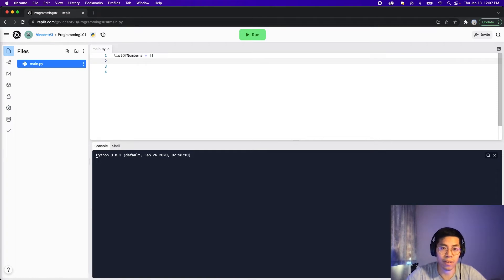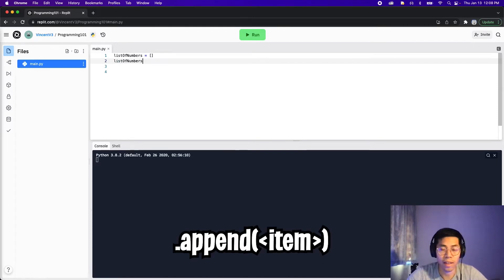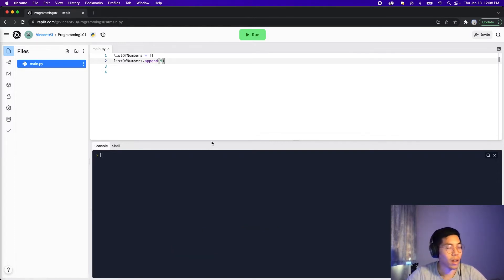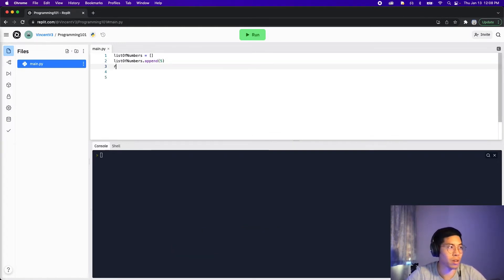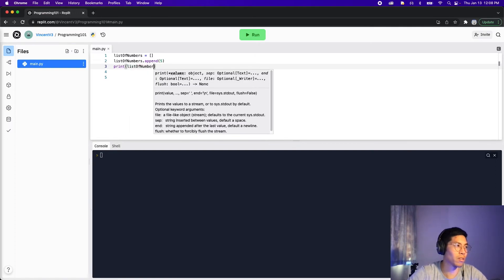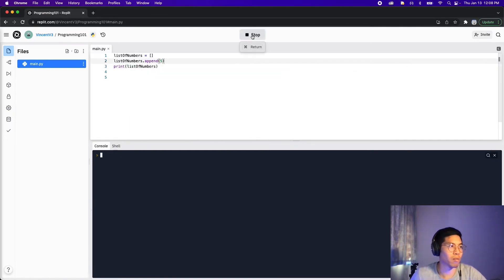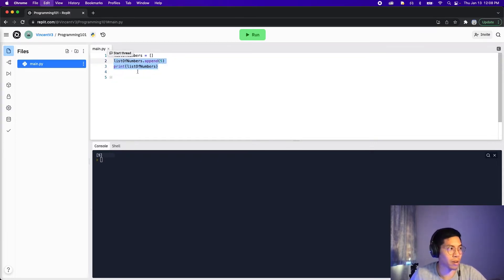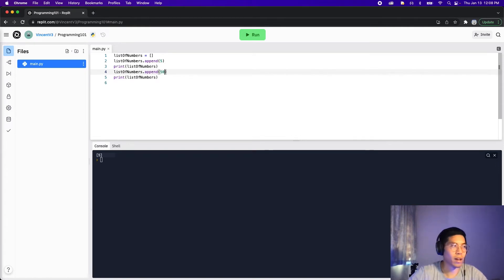In Python, to add something to the end of the list, all we have to do is take the name of the variable that holds the list — in this case list_of_numbers — add a dot after it, then type append (a-p-p-e-n-d), open the parentheses, and put in the number five. We have to use the print function to see the output, so let's do print list_of_numbers and click run. As you can see, we added a five to the end of the list.